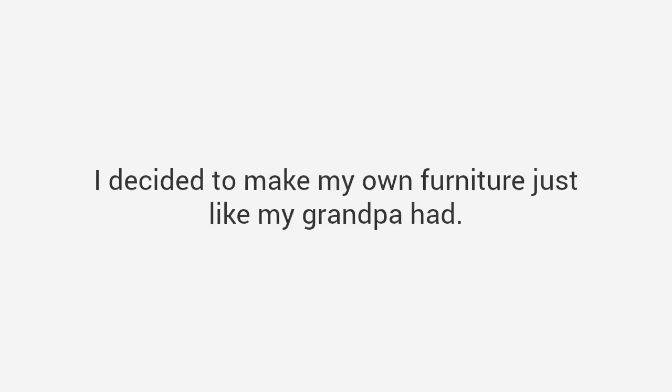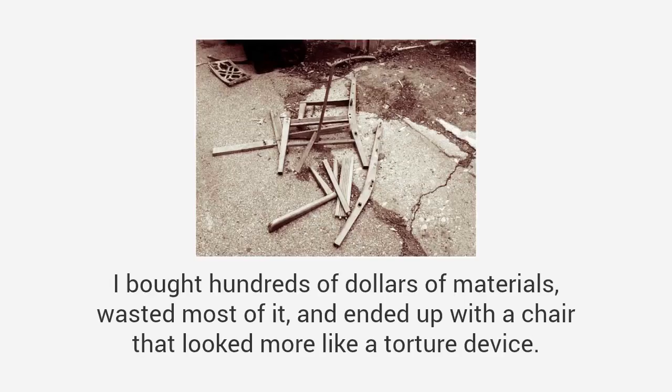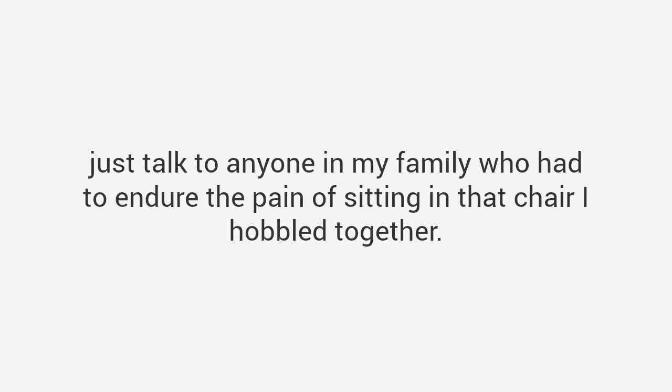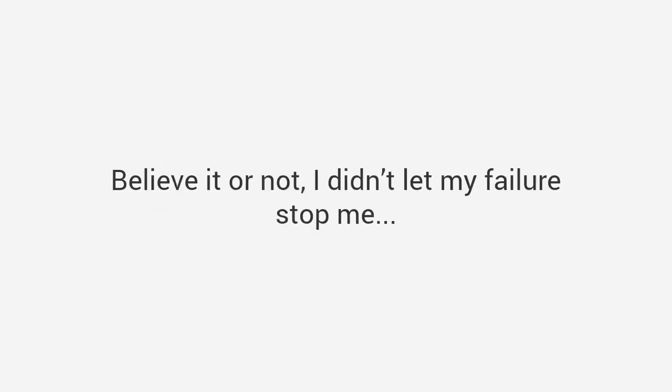And then shortly after I bought my first house, I made a fateful decision that would later change my life. I decided to make my own furniture just like my grandpa had. I would start with a simple chair. It couldn't be that hard, right? I bought hundreds of dollars of materials, wasted most of it, and ended up with a chair that looked more like a torture device. That's when I admitted I suck at woodworking.